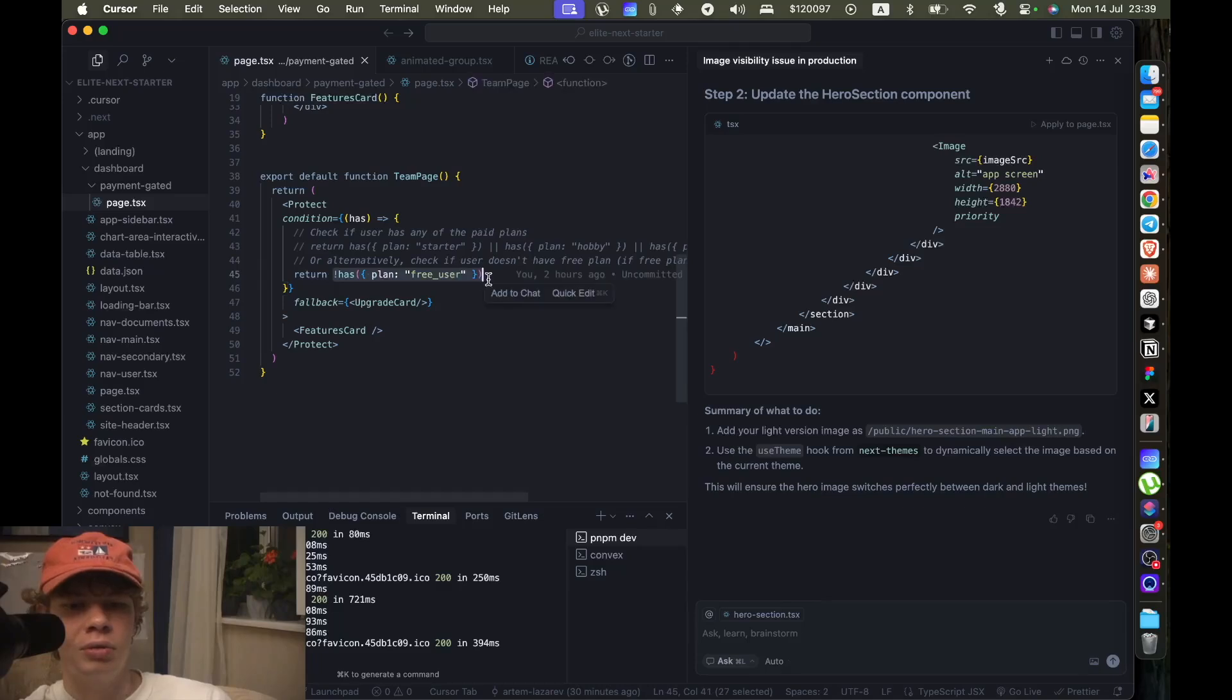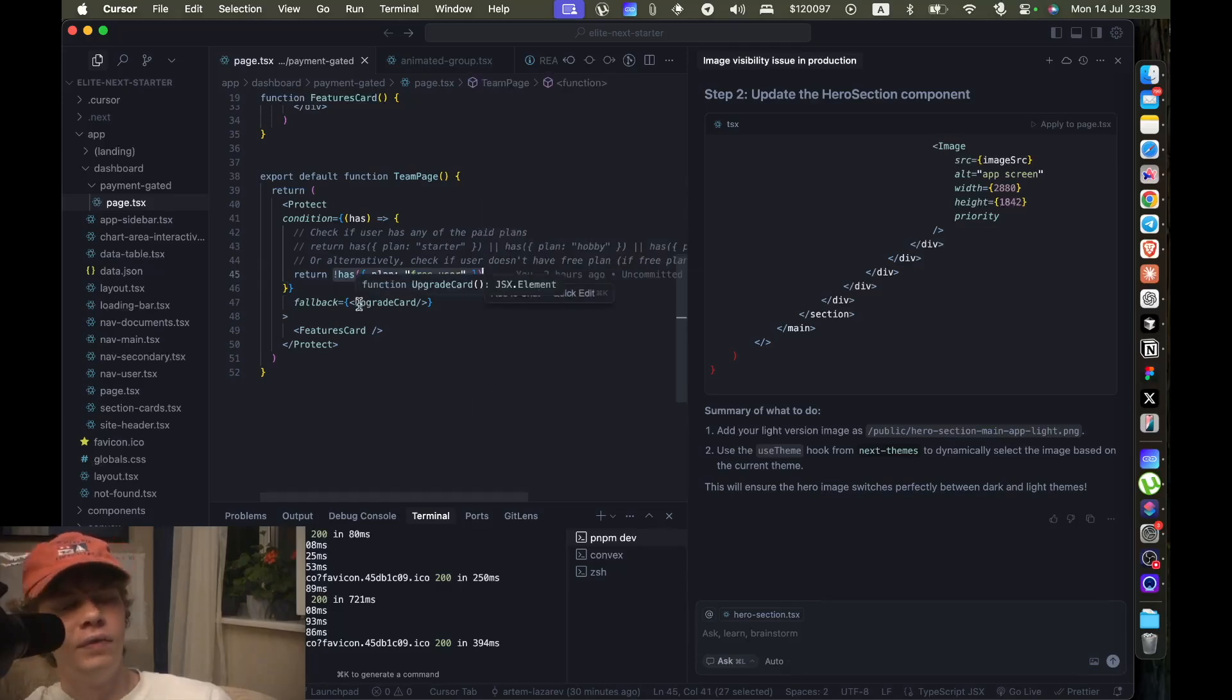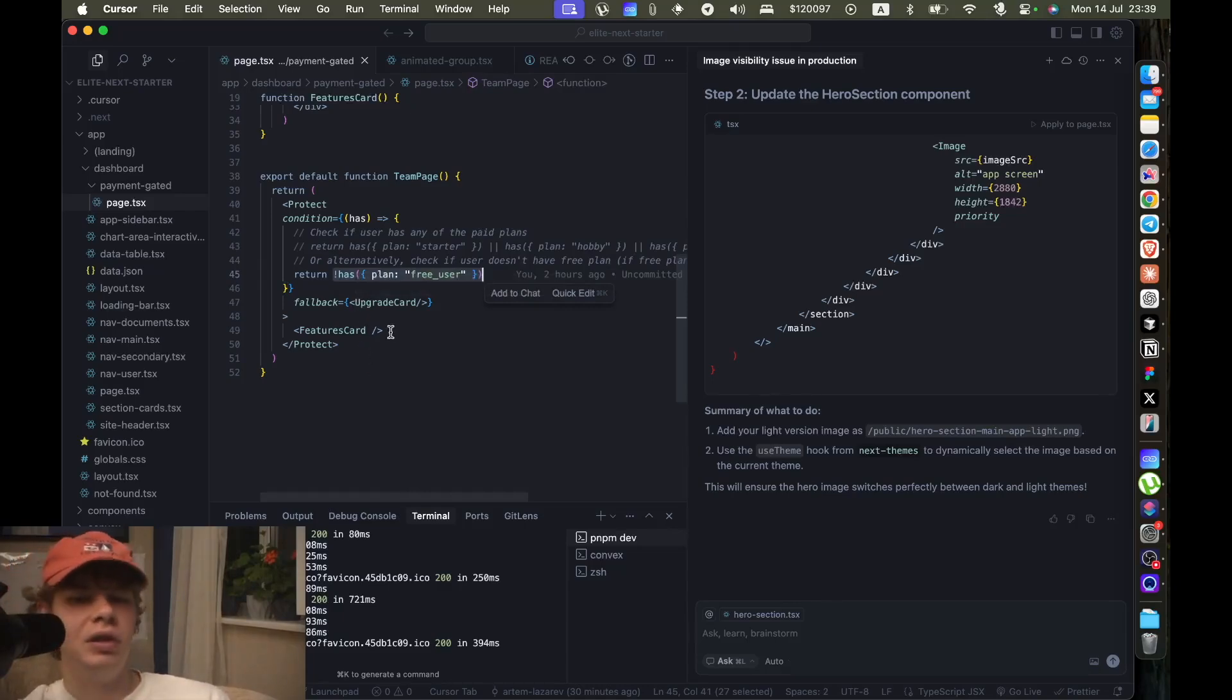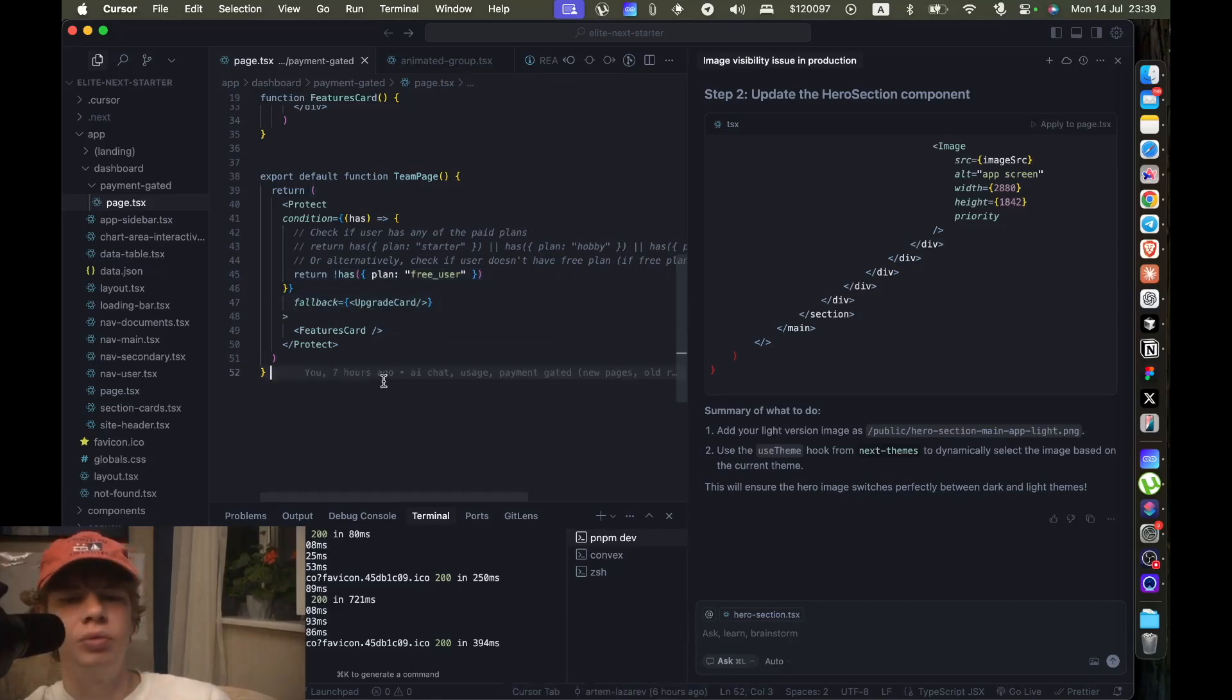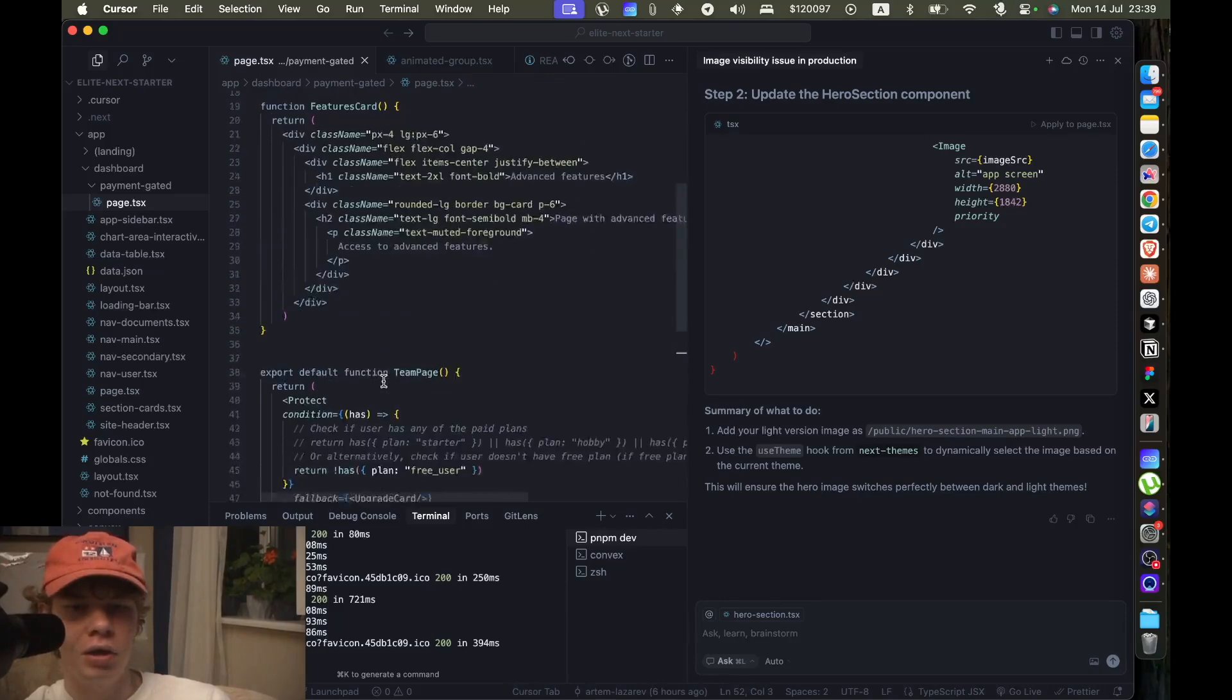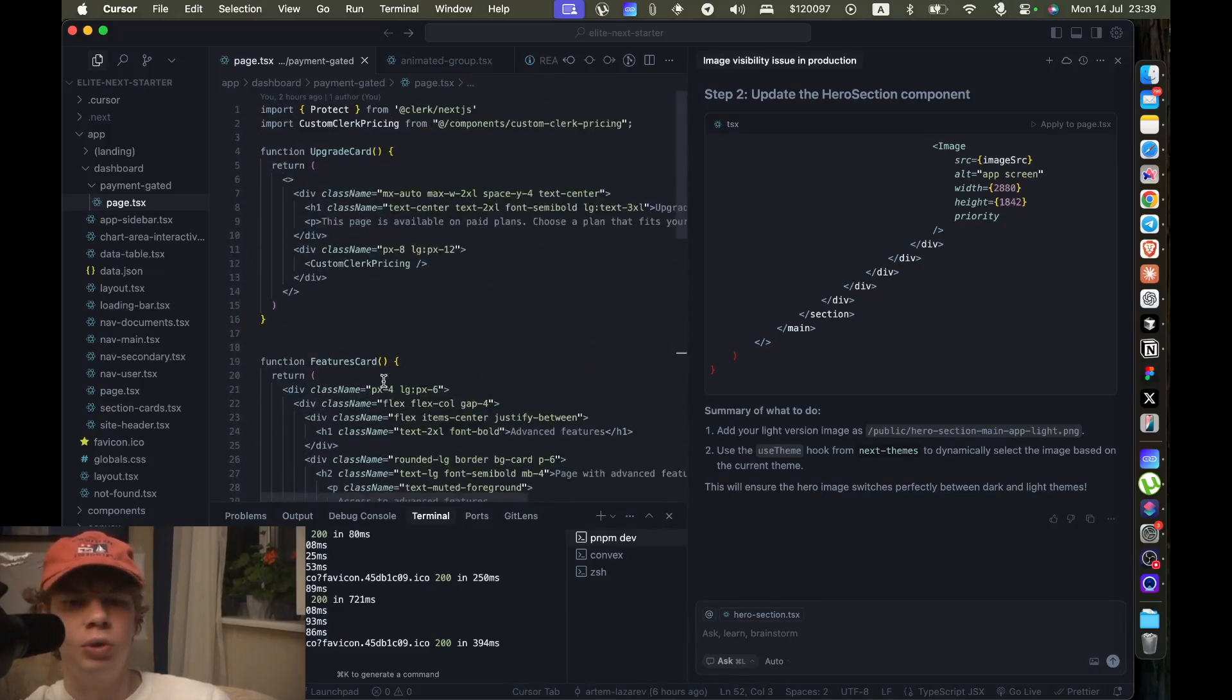So is not on a free user plan. And if the user is free, if he doesn't have a paid plan, we're gonna show them a fallback of an upgraded card, which is what we saw with the multiple price upgrade now cards that we had.